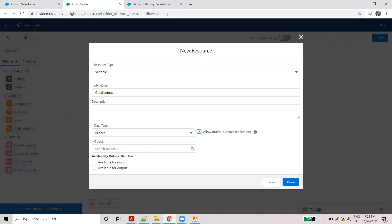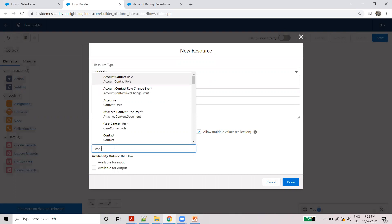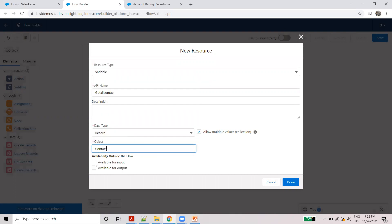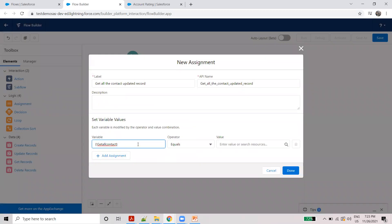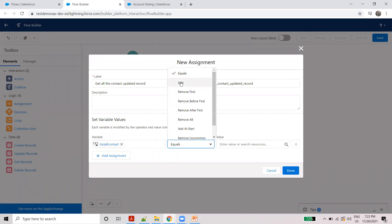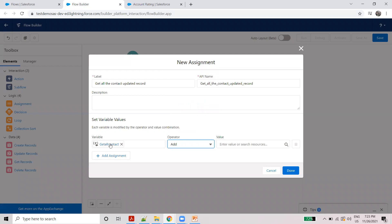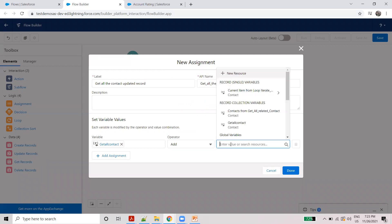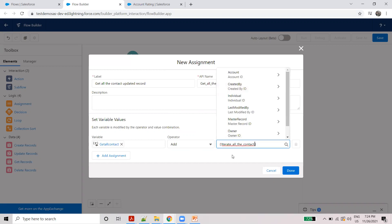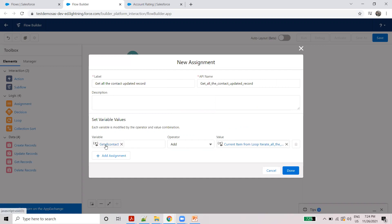Allow multiple objects — Contact. Available for input. Choose done. Next, add a record collection. Store as single variable or multiple record collection. First current record. Done.